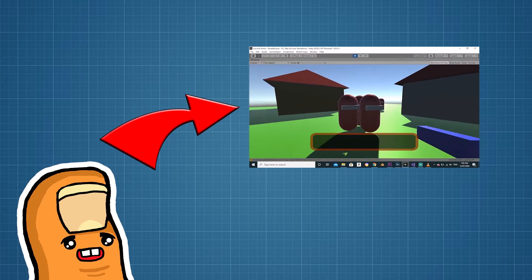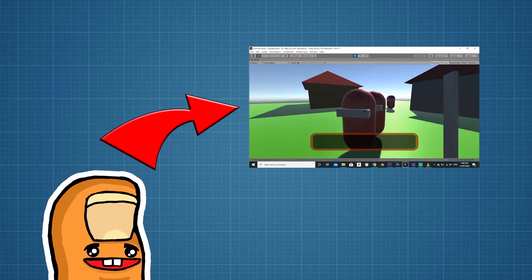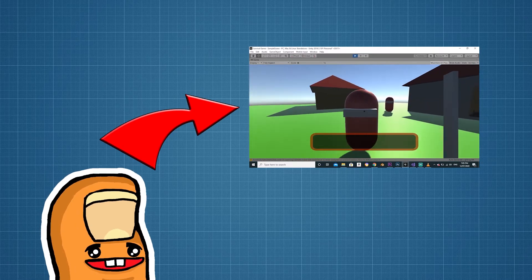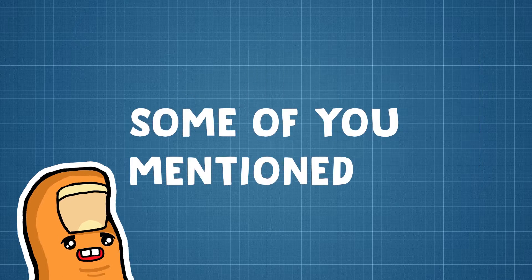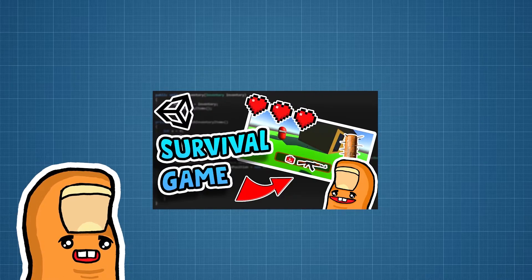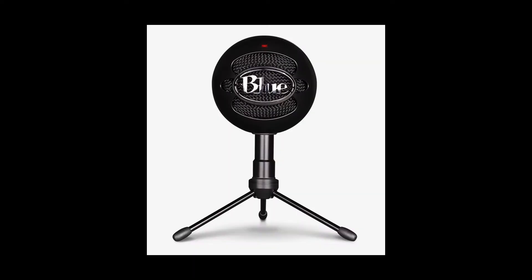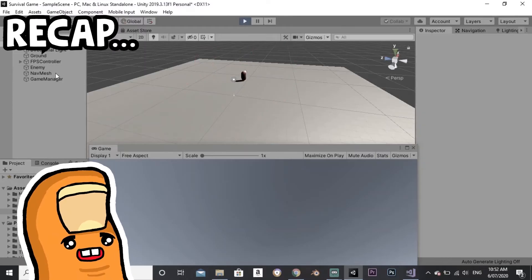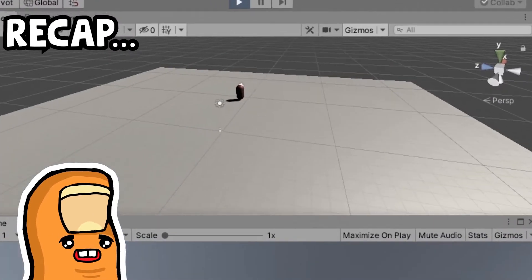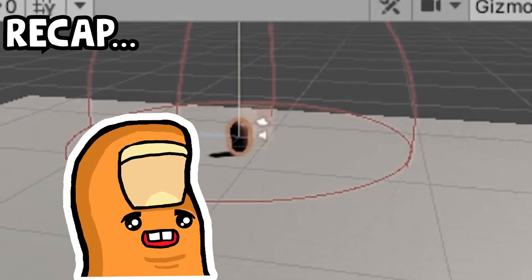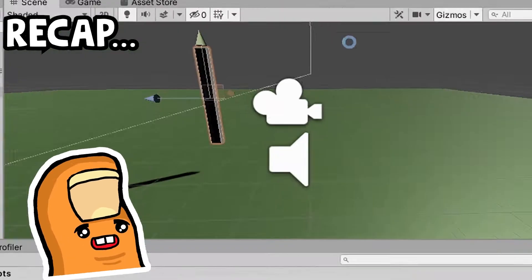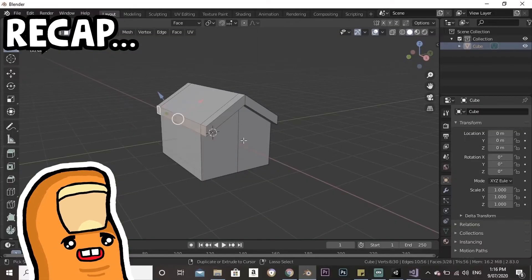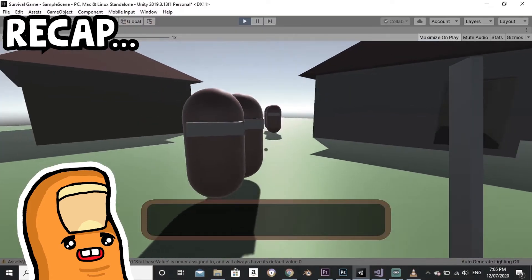Last week we started making this survival game. Thank you for all the love and support by the way, I'm really glad you guys enjoyed the video. Some of you mentioned the terrible audio in last week's video, so I got a new mic to improve the quality of these videos for you guys. Anyways, last week we made the enemy follow the player and attack it when it gets close. We created a scuffed looking pistol and sword, we modeled houses in Blender, and we made a barely working inventory system.